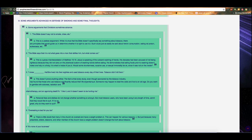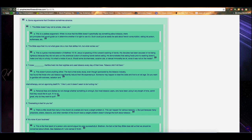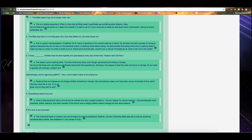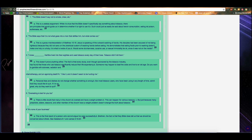And I have a comment to make about that for people who use that about it's not what goes in, but what comes out. Well, when you smoke, what do you blow out? You blow out a bunch of filthy cigarette smoke, which pollutes the air around you and is also very dangerous to other people who breathe in that secondhand smoke. So just a thought. Argument number 3. I knew blank. He or she lived into their 80s and used tobacco every day of their lives. Tobacco didn't kill them. This doesn't prove anything either. The fact is, every study, even though sponsored by the tobacco industry, has found that those who use tobacco significantly reduced their life expectancy. Someone may happen to beat the odds and live to an old age. Do you want to gamble with sickness, radiation, and chemotherapy and an agonizing death?